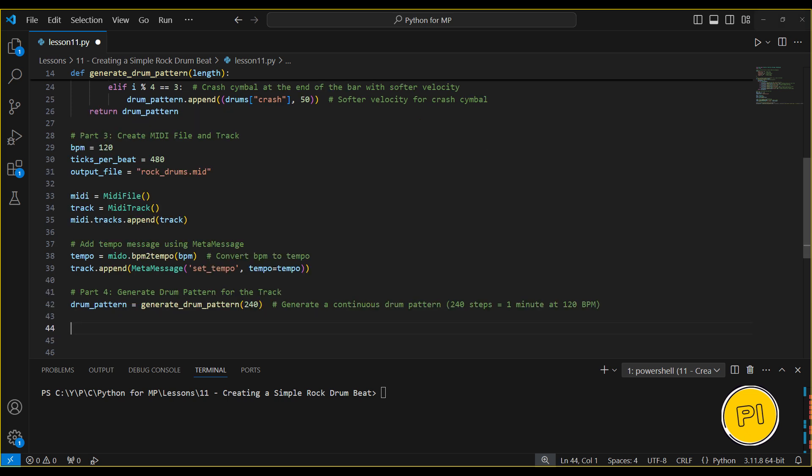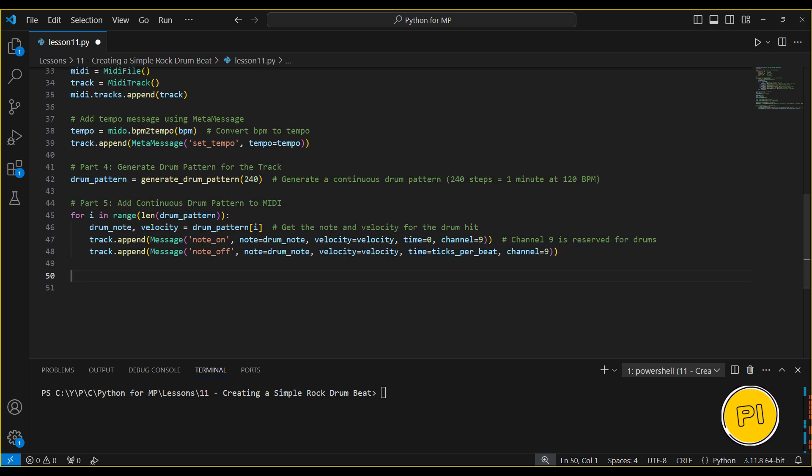Next, we generate the drum pattern for our track. We've decided to create a continuous drum sequence of 240 steps, which will roughly fill 1 minute at 120 beats per minute. This pattern will repeat, with bass drums on beats 1 and 3, snares on beats 2 and 4, hi-hats playing the off beats, and crash cymbals hitting at the end of each bar. Let's add the drum pattern to our MIDI track.